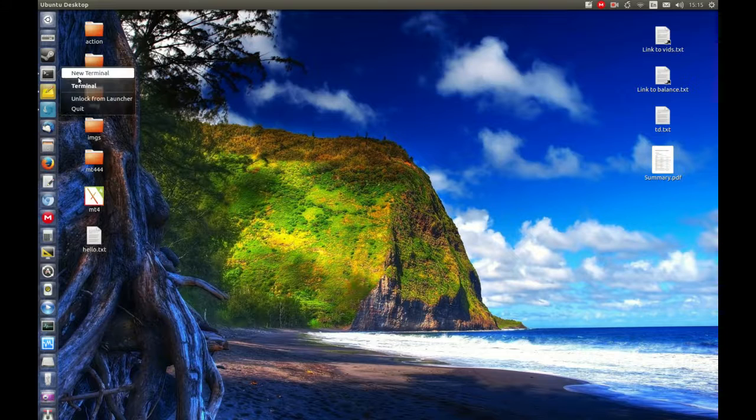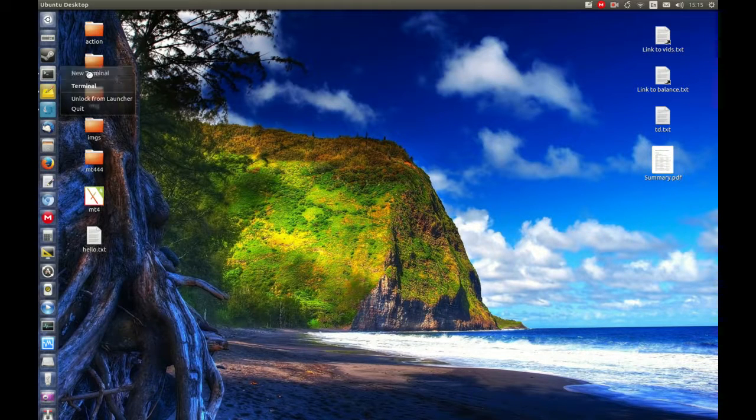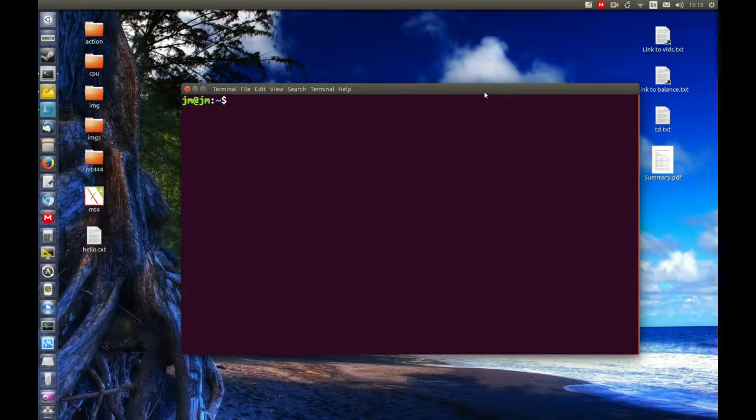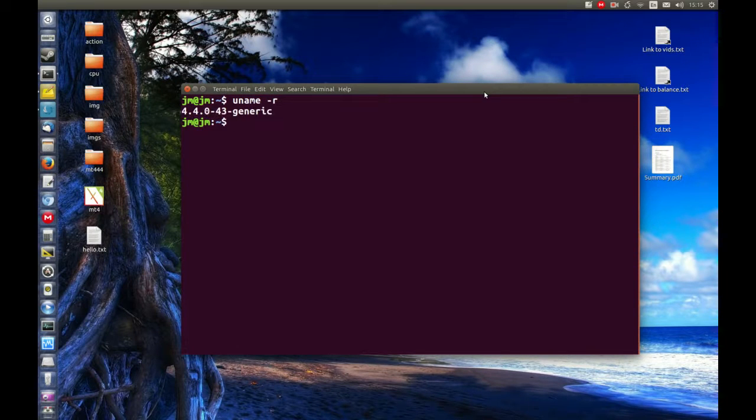So first of all what you need to do is go to the terminal and type in the following very simple command: uname -r, which stands for release, and that's kernel release.